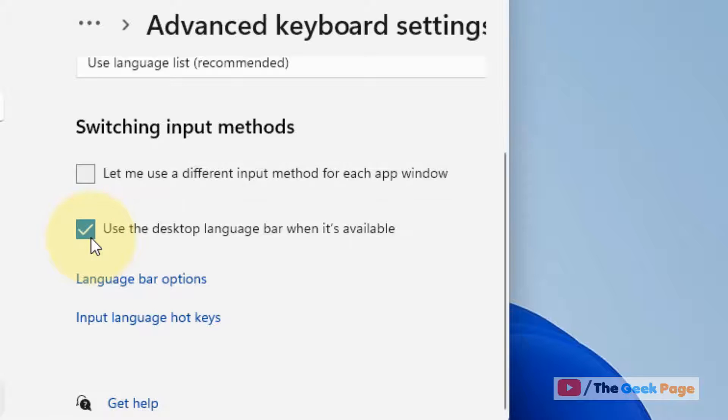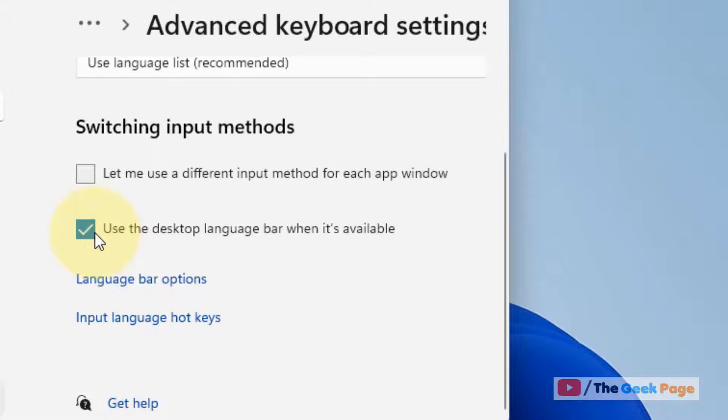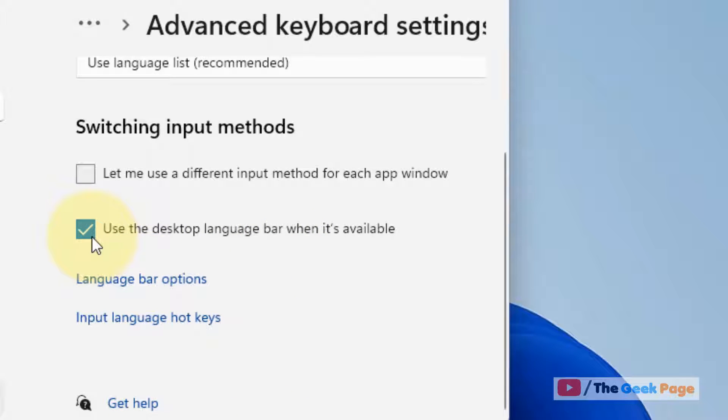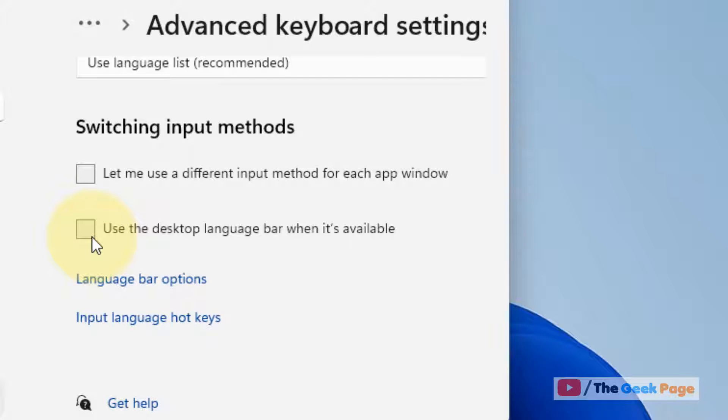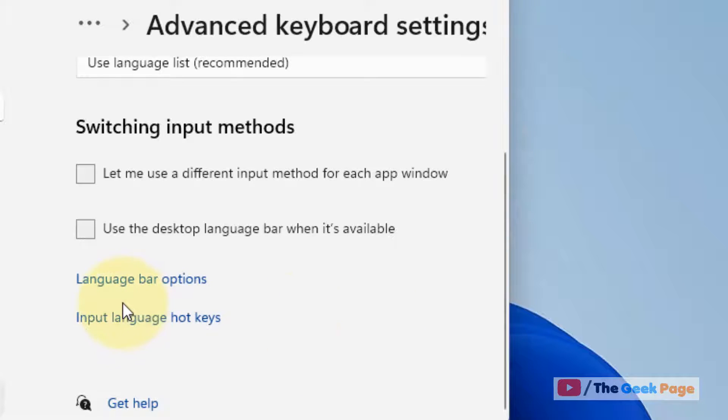And now here what you have to do, you have to check it or uncheck it and see what is working for you. Sometimes selecting this makes the language bar appear in the taskbar, sometimes unselecting it makes it appear in the taskbar, so see what works in your case. Now if it does not work, let's move to next method.